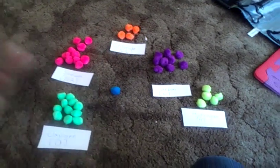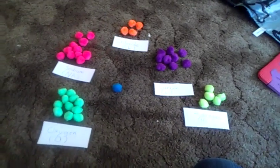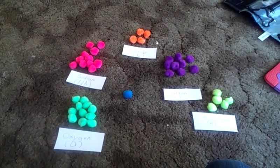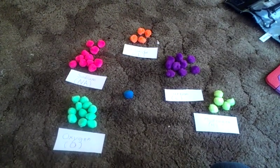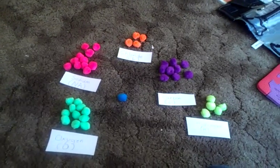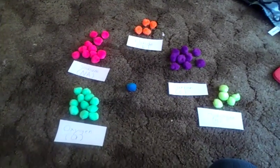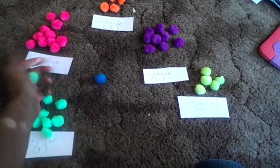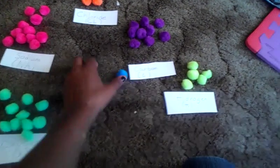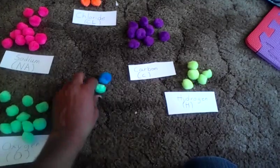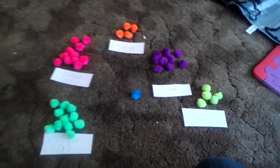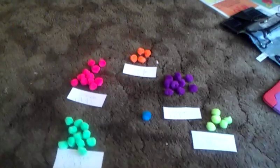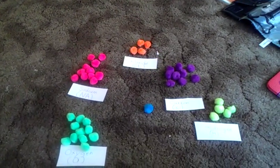But you can use it as kind of a game to help kids understand the relationship between elements and molecules and how different types of atoms bond together to make different substances and different molecules. So this was just a fun little game and I thought I would share it with you guys before I packed everything up today. So I hope you guys have a good day. Bye.